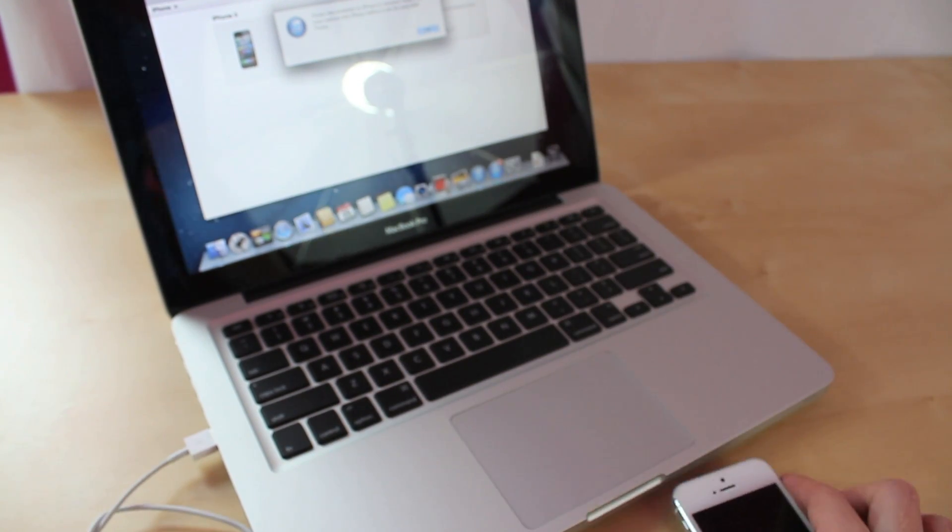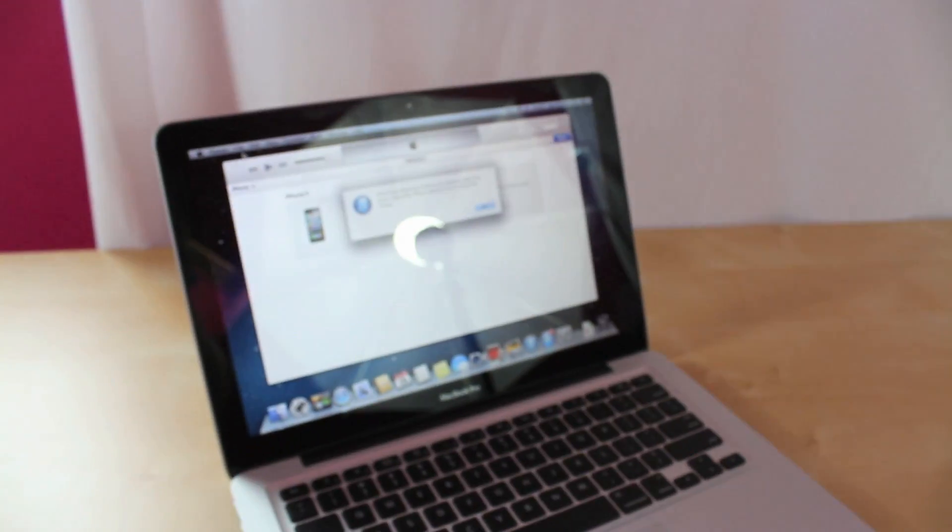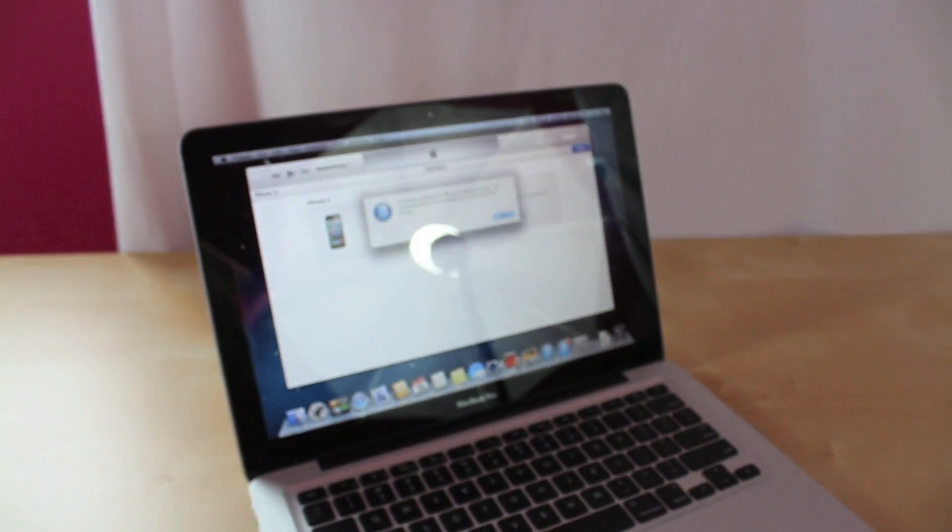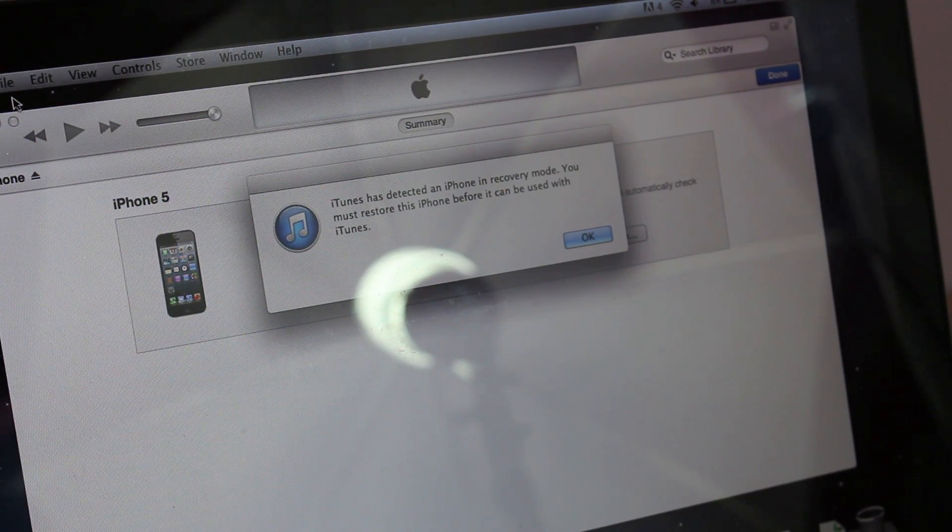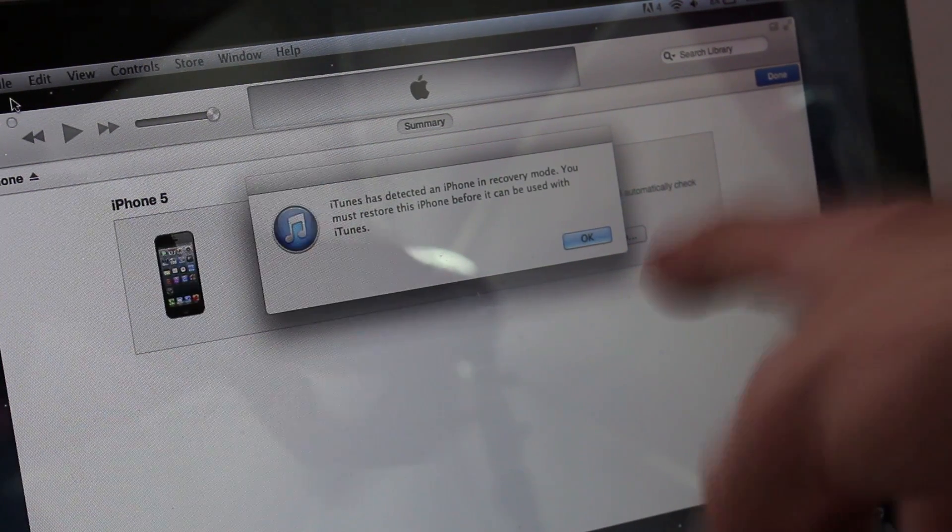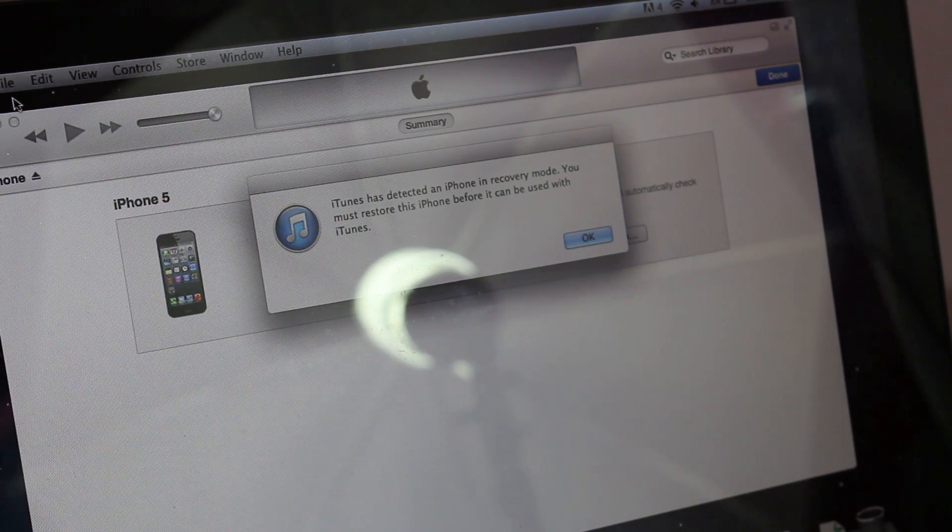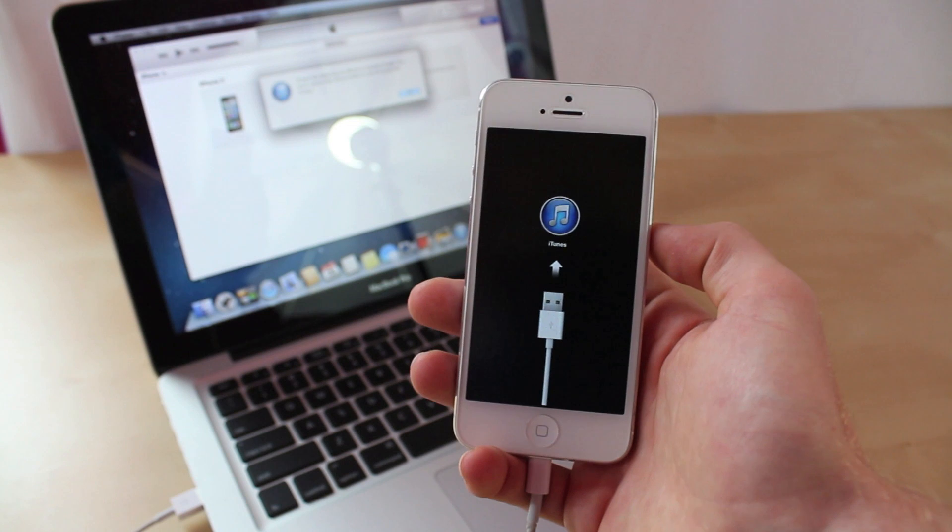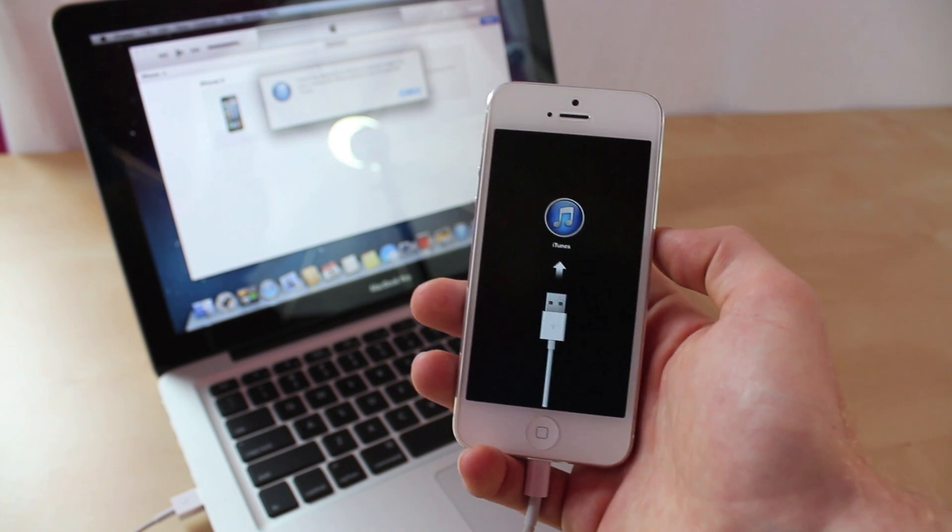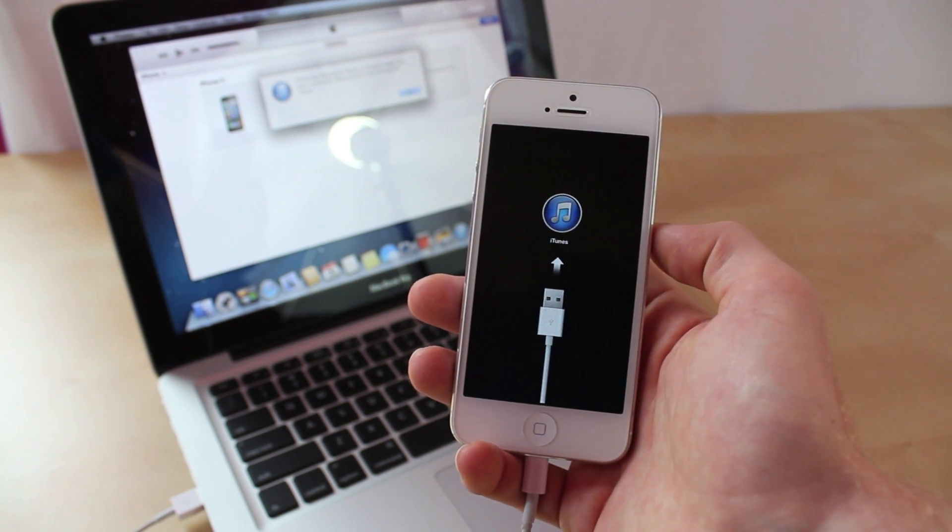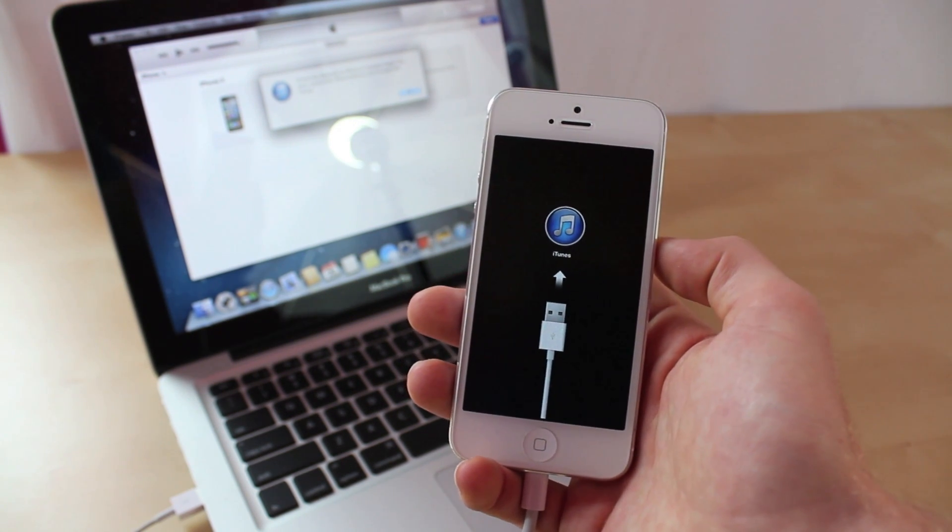Now you can tell in the background here we've got something that popped up and that's how you get into the recovery mode and this is how you know it's in recovery mode because it pops up and tells you right there. Once you're in recovery mode you can either restore the iPhone or adjust the firmware as necessary.